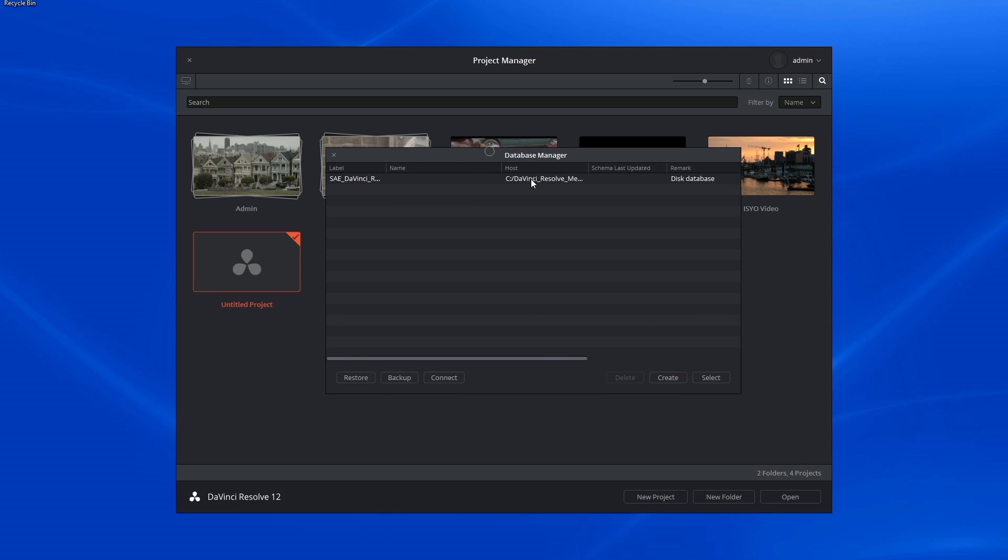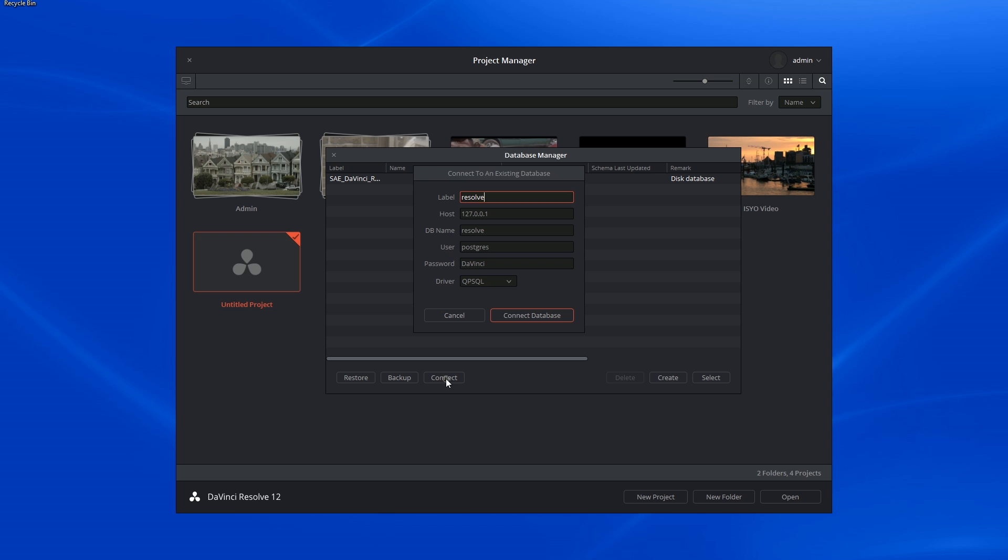This computer has only one host, but you can add more by clicking on the connect button and inserting the relevant host information.